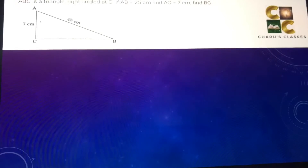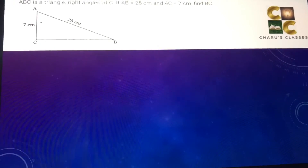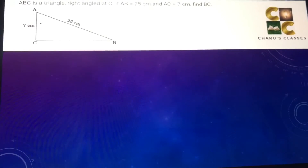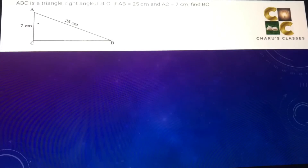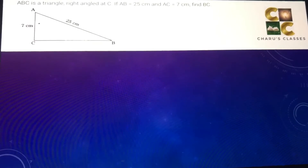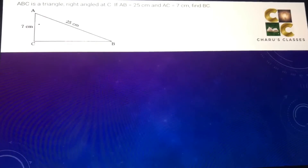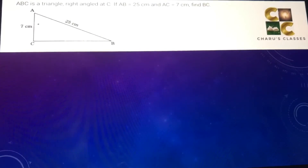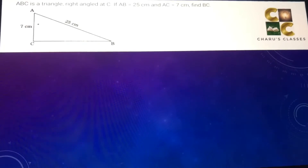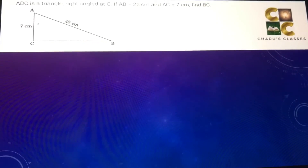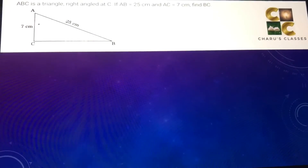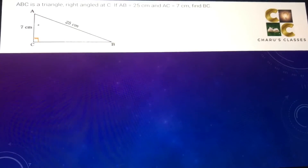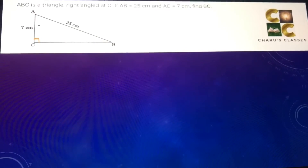Hello students, today we are going to do Exercise 6.5, question number 2. ABC is a triangle right angled at C. If AB is 25 centimeter and AC is 7 centimeter, find BC. So angle C is 90 degrees.